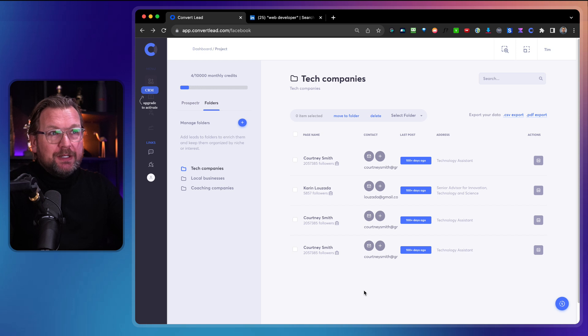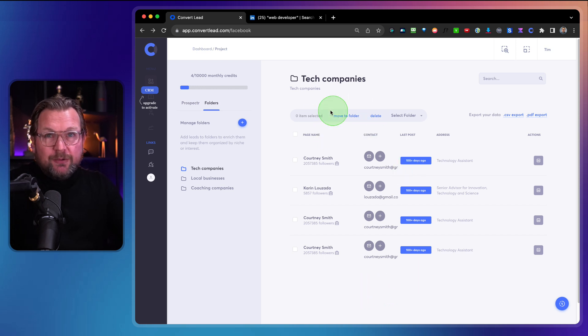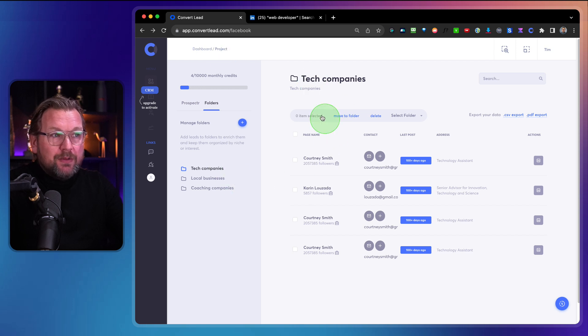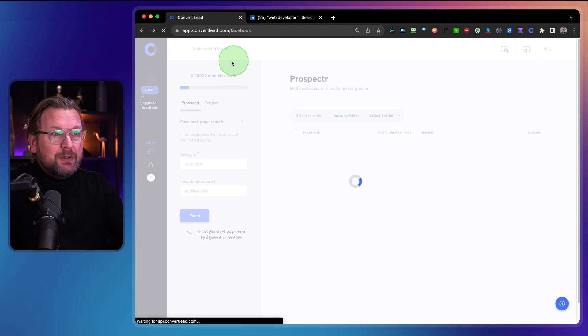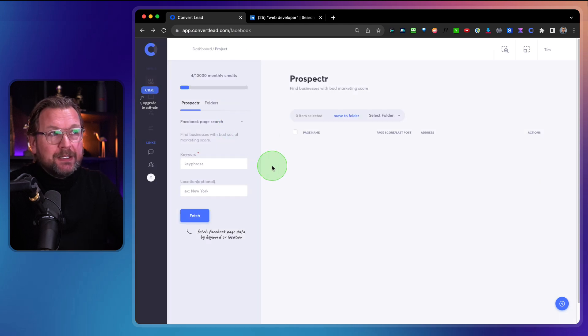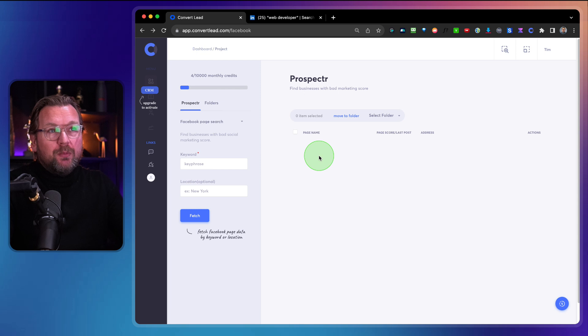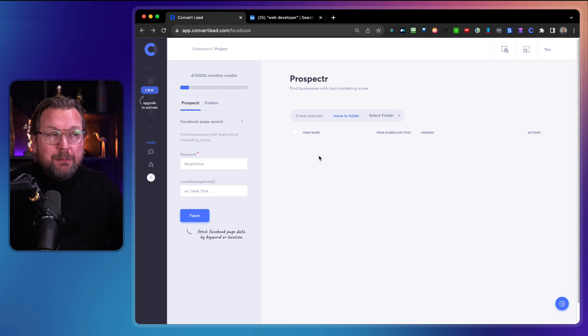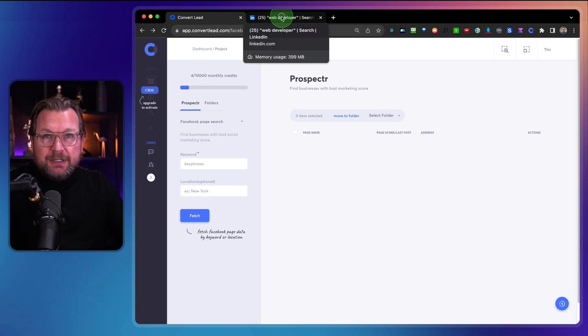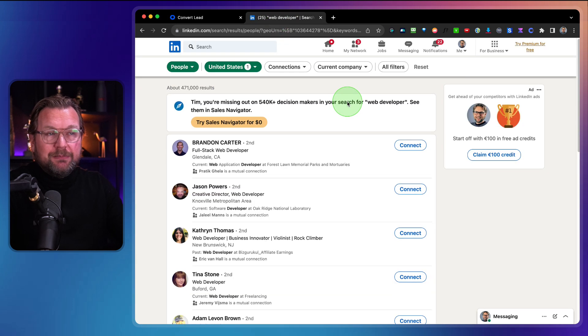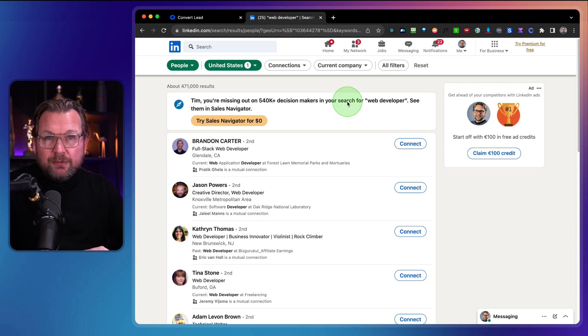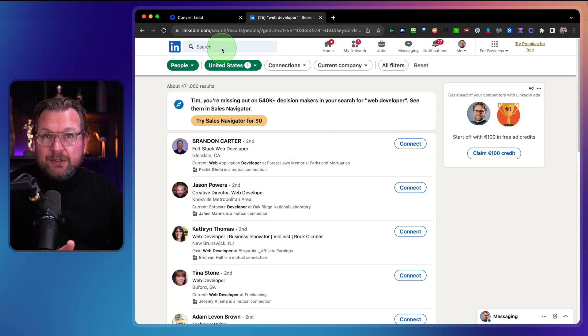So basically it is a Chrome extension combined with a platform that you log in. So this is where I am logged in right now. Let me refresh this page so that it comes with an empty one here and you install a Chrome plugin. They're going to show you how you can do that. That's can be done in a minute. And then the only thing that you need to do is you need to go to LinkedIn, just log in with your LinkedIn account and then you need to search what kind of leads you want to search.